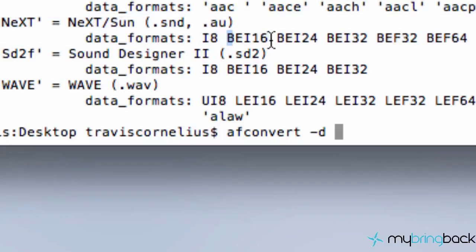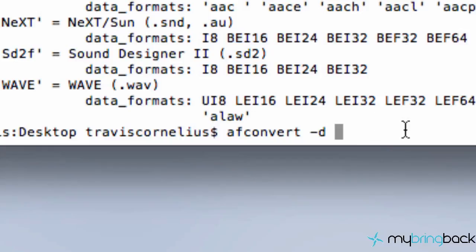Now, you guys can do your own research to figure out exactly what you're looking for. But I'm going to say BEI16. So it's going to be 16 bits. So let's just get into it.